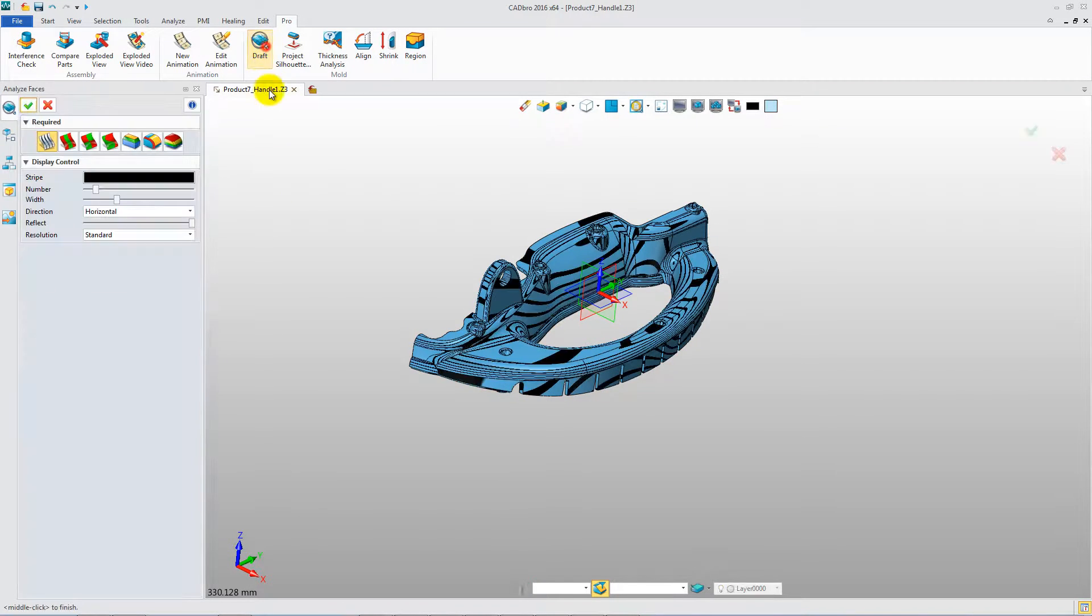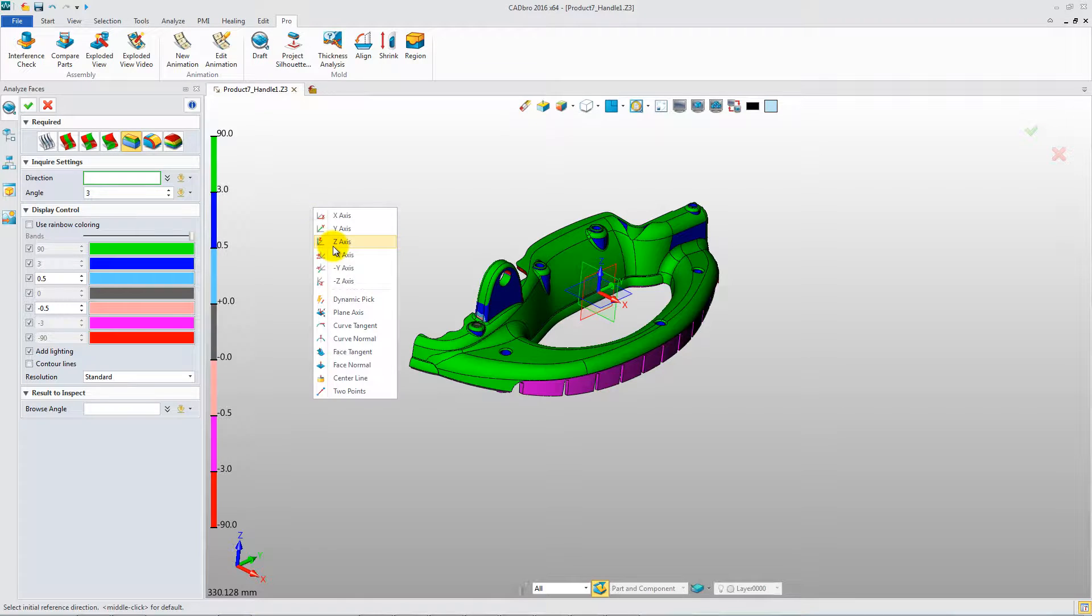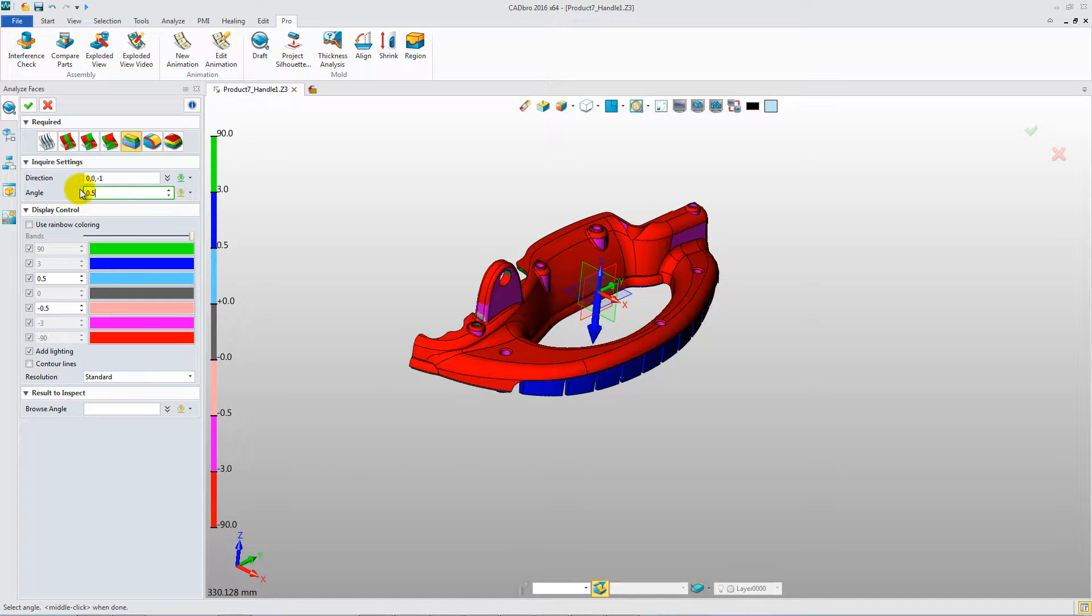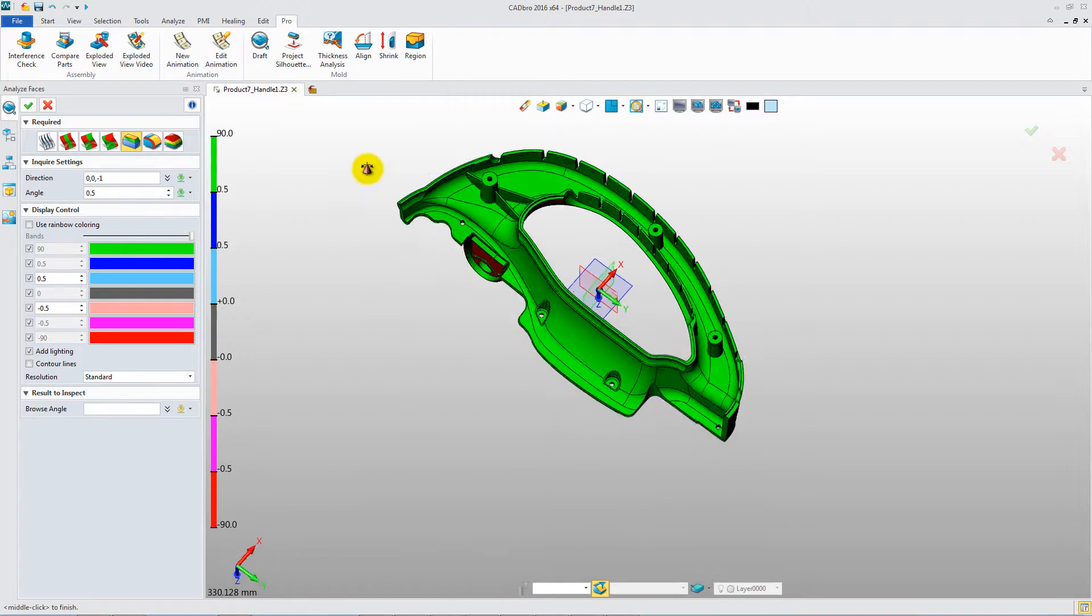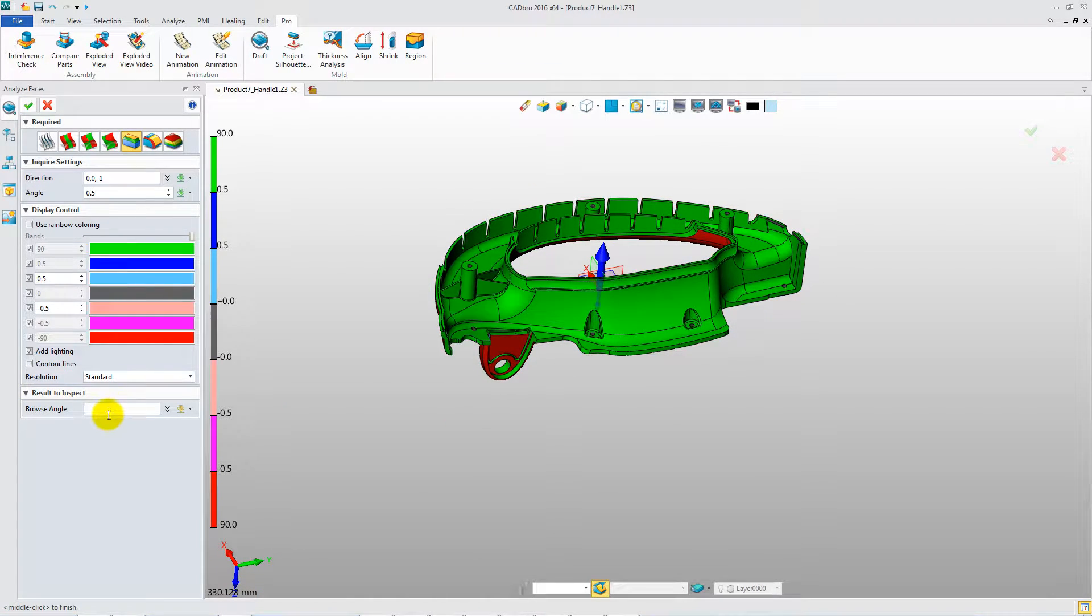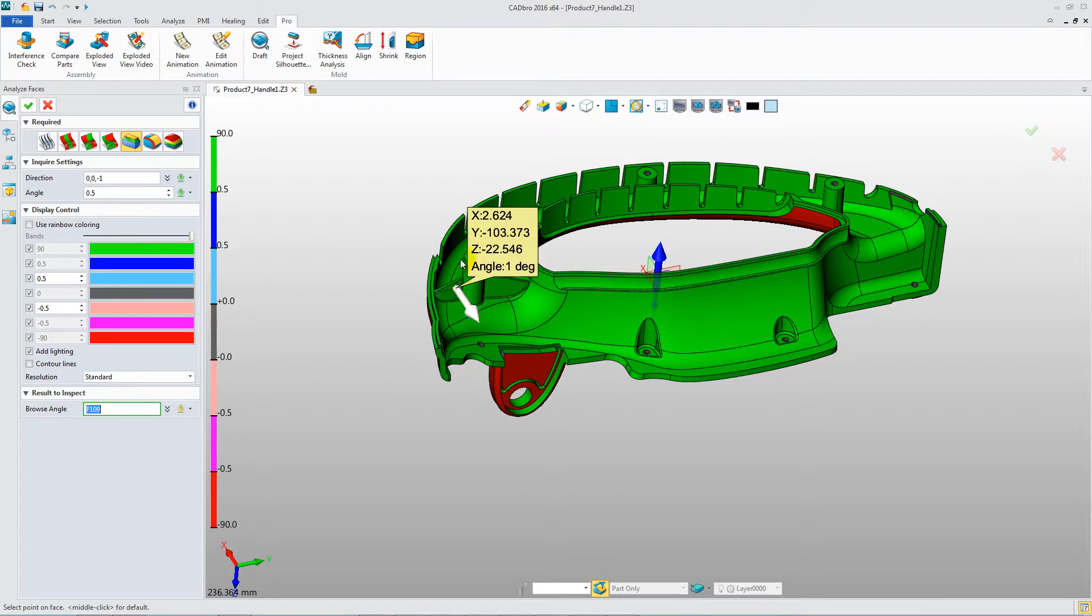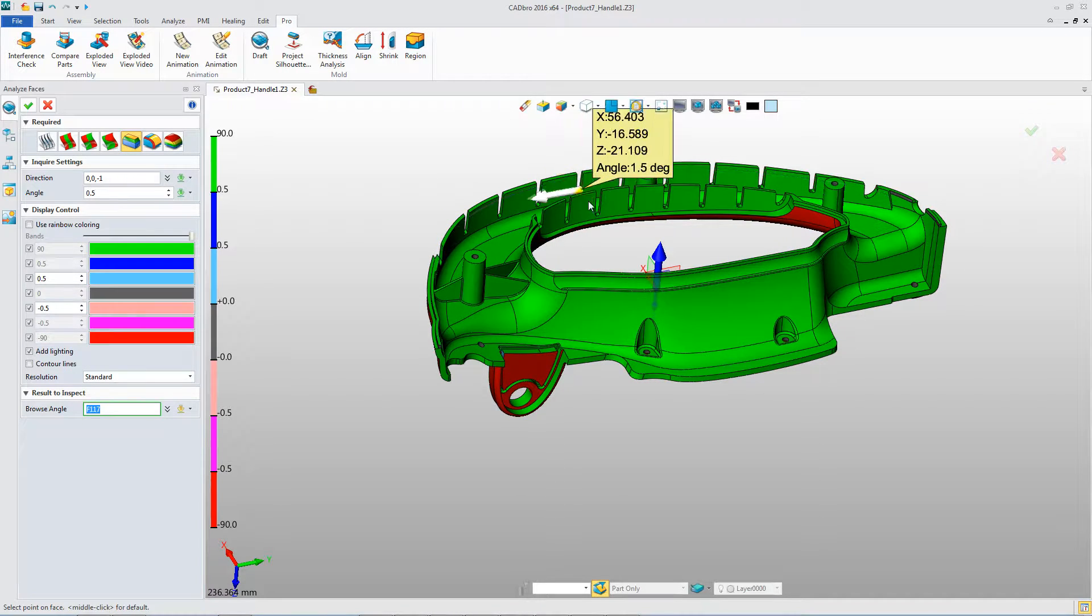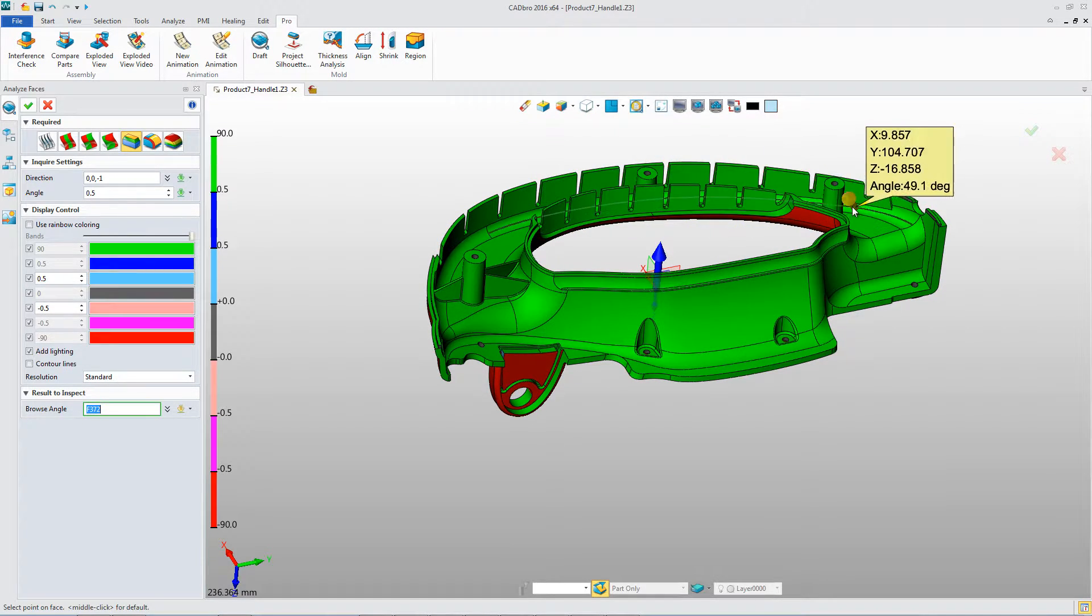Draft Analysis and Thickness Analysis help engineers check if the product structure is suitable. Positive Draft, Negative Draft, and Need Draft will be displayed in different colors. You can also dynamically inquire about the draft angle on any position of the model.